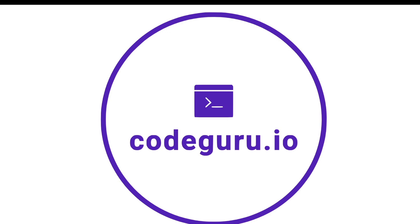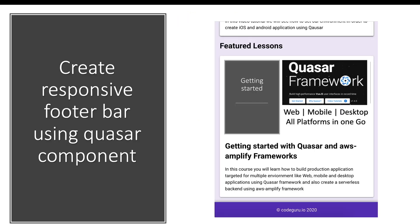Hello Kagurus, welcome back. As part of this video tutorial, we will see how to create a responsive footer bar using our Quasar component.